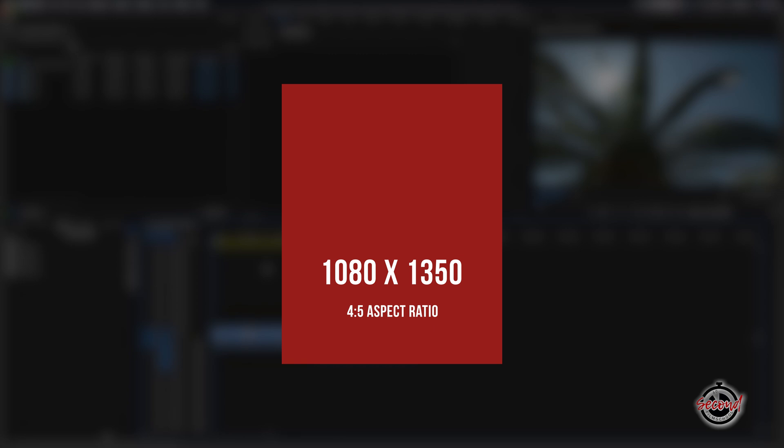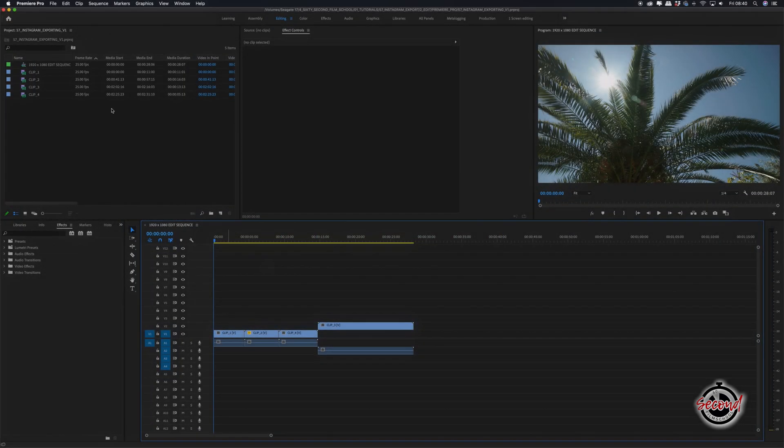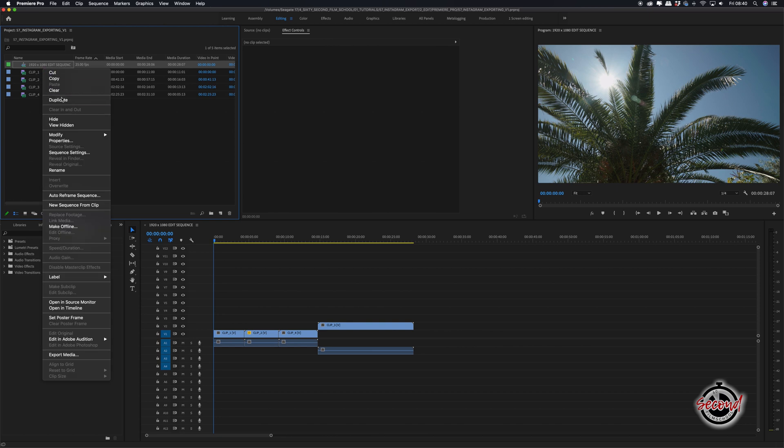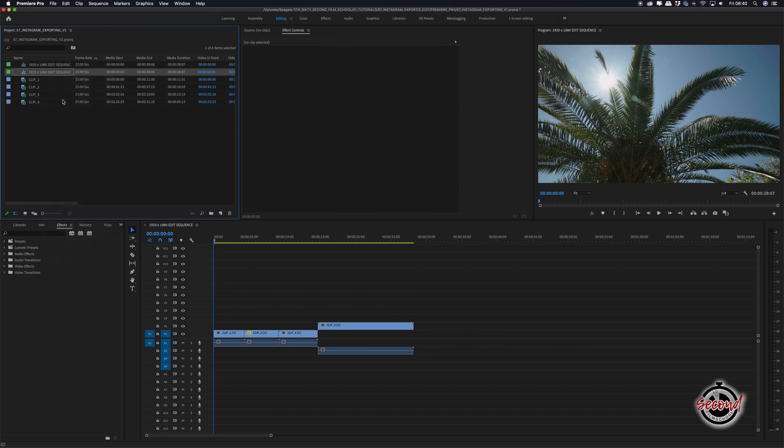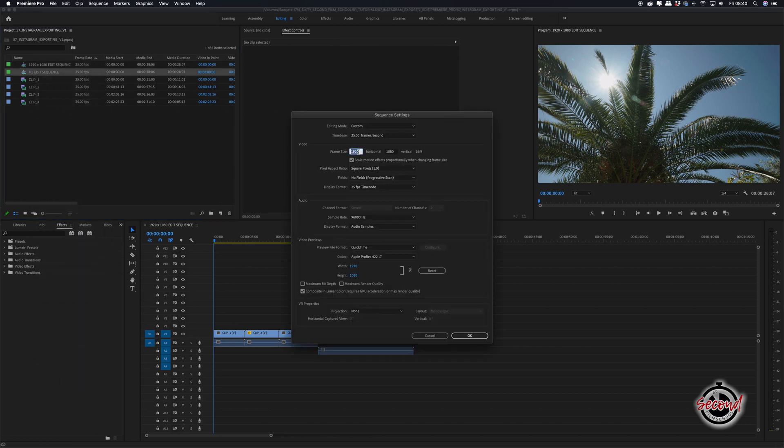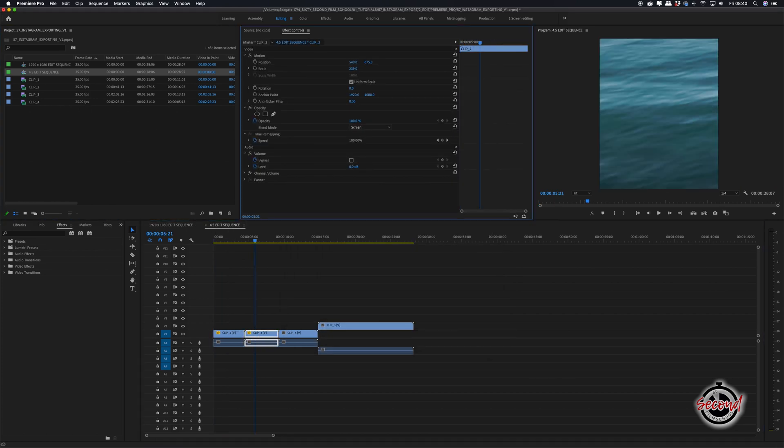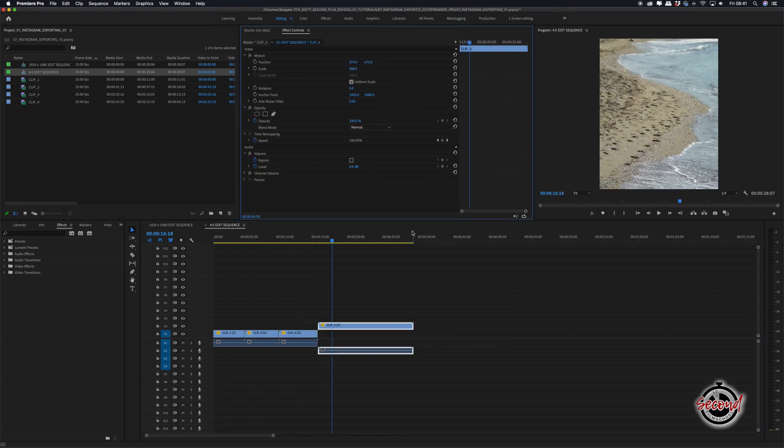This vertical format has become very popular as it takes up more space in the viewer's feed and can be more eye-catching. Depending on the size of the sequence you've used to edit, you may need to duplicate your sequence and then change the size to match your desired ratio, and then resize and reframe the clips accordingly.